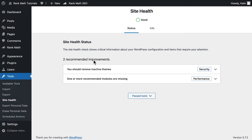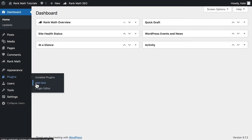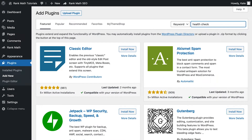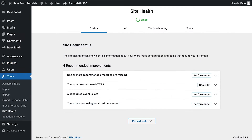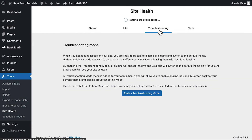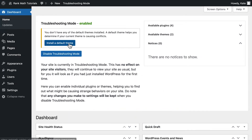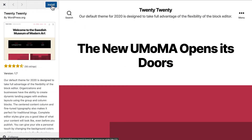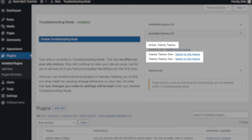It will add the troubleshooting mode to the Site Health screen from the Tools section of WordPress's menu. Go to the Add New page of the plugin section, enter Health Check in the search bar in the top right corner, and click on Install and Activate Health Check and Troubleshooting. Now the Site Health tool will have two new tabs: Troubleshooting and Tools. Open the Troubleshooting tab and click on Enable Troubleshooting mode. The alterations you make to the website will not appear to your visitors. This will deactivate all the plugins. WordPress will suggest that you install and activate the default theme — you'll be able to choose between the 2020, 2021, and 2022 themes.